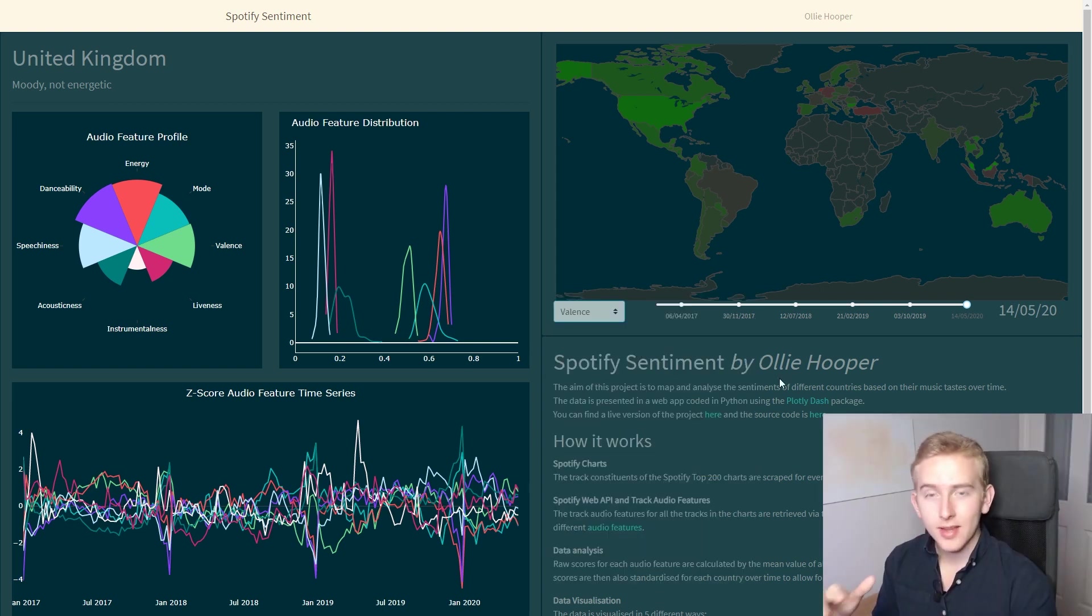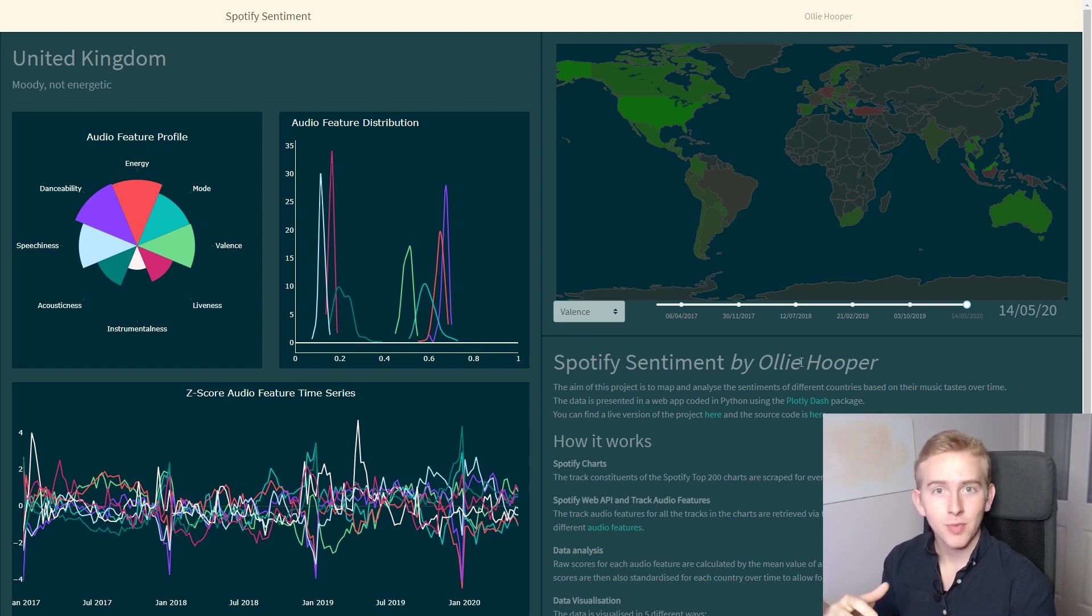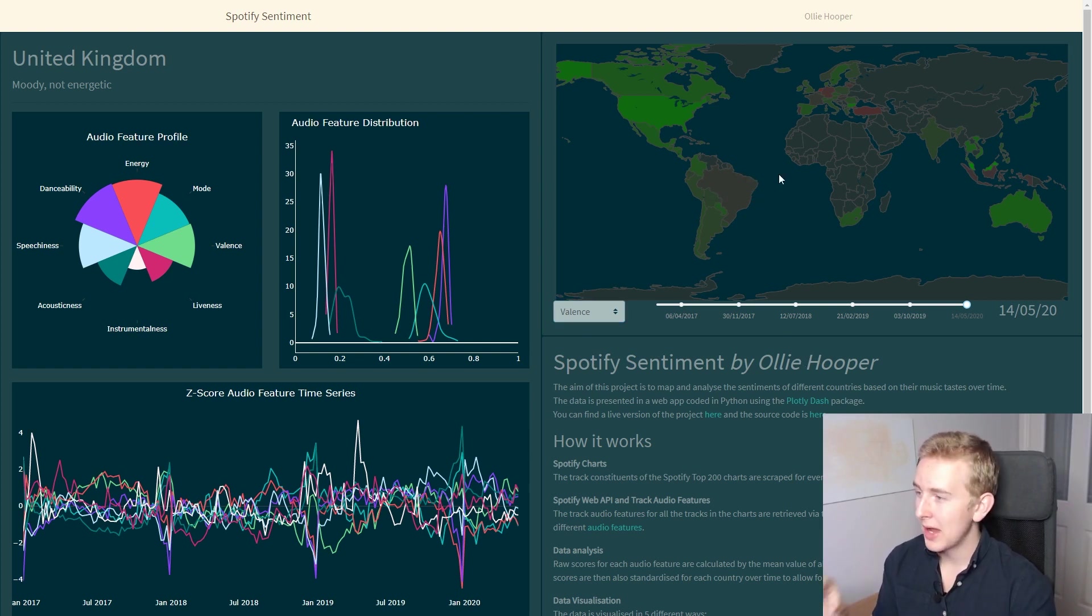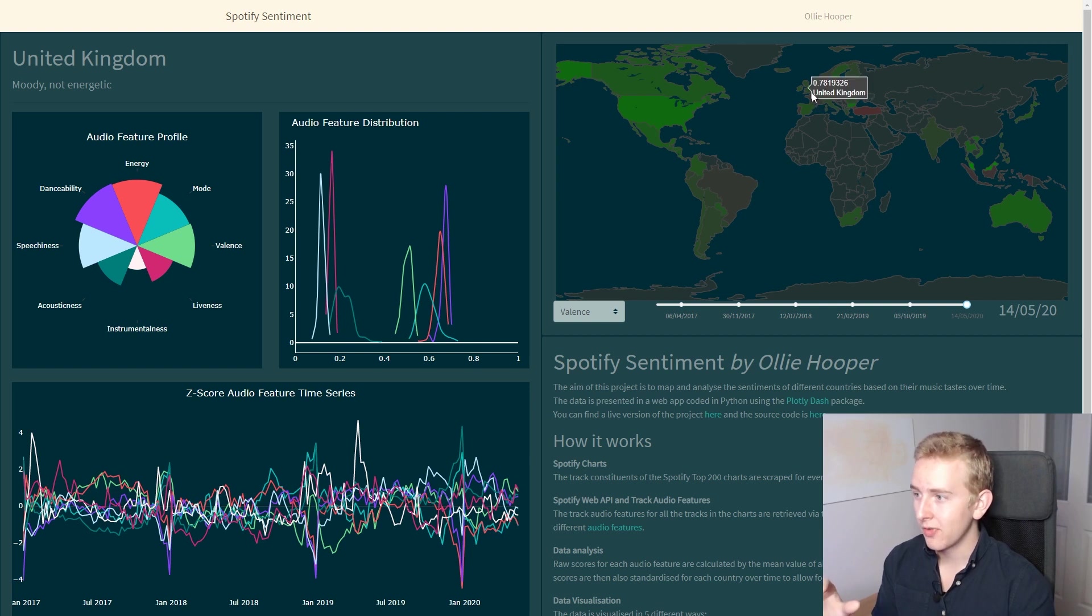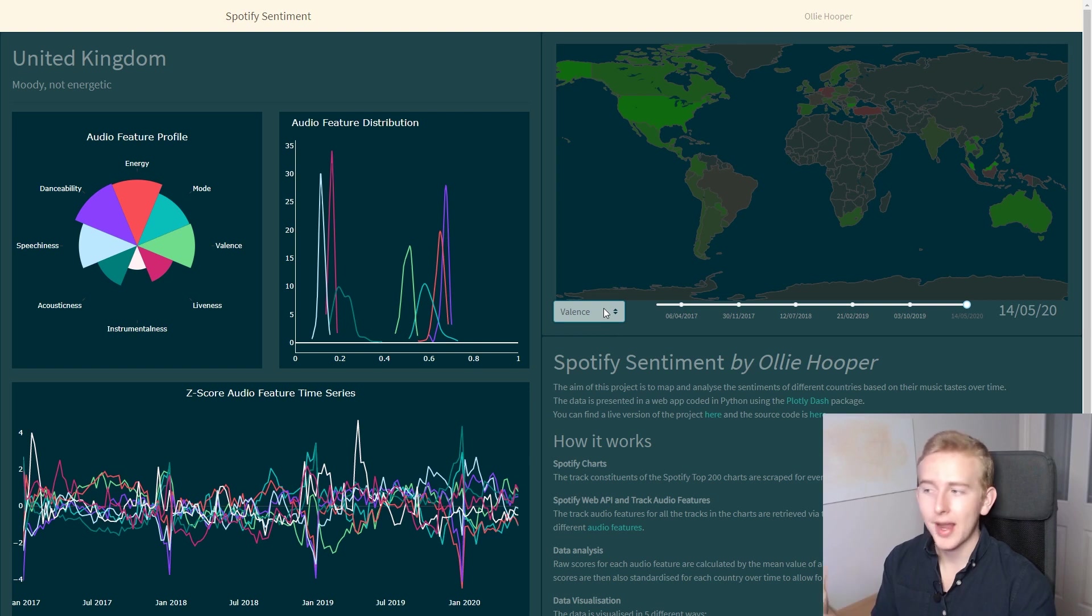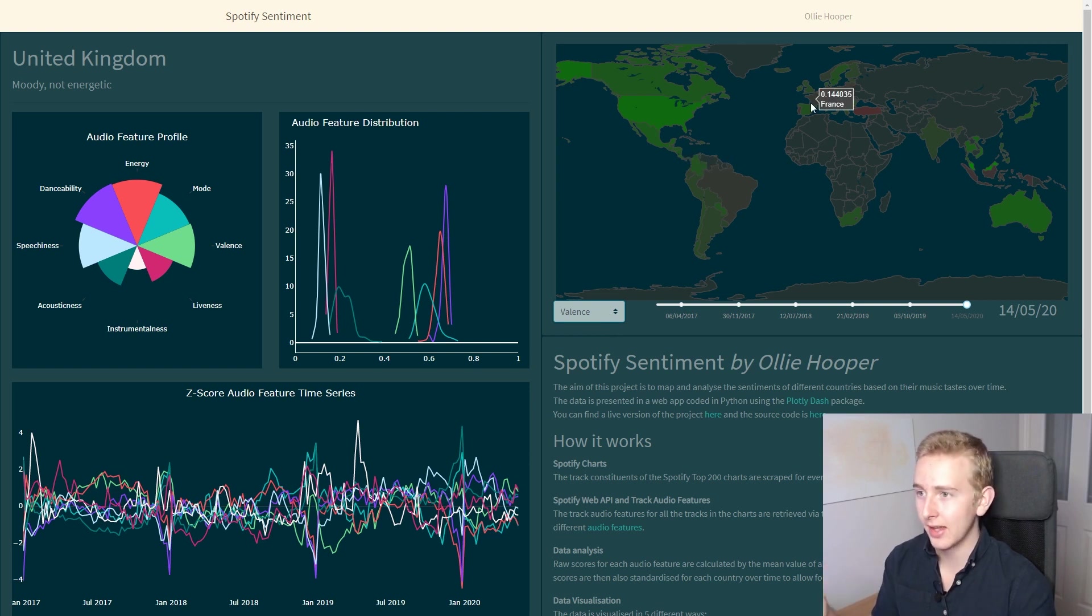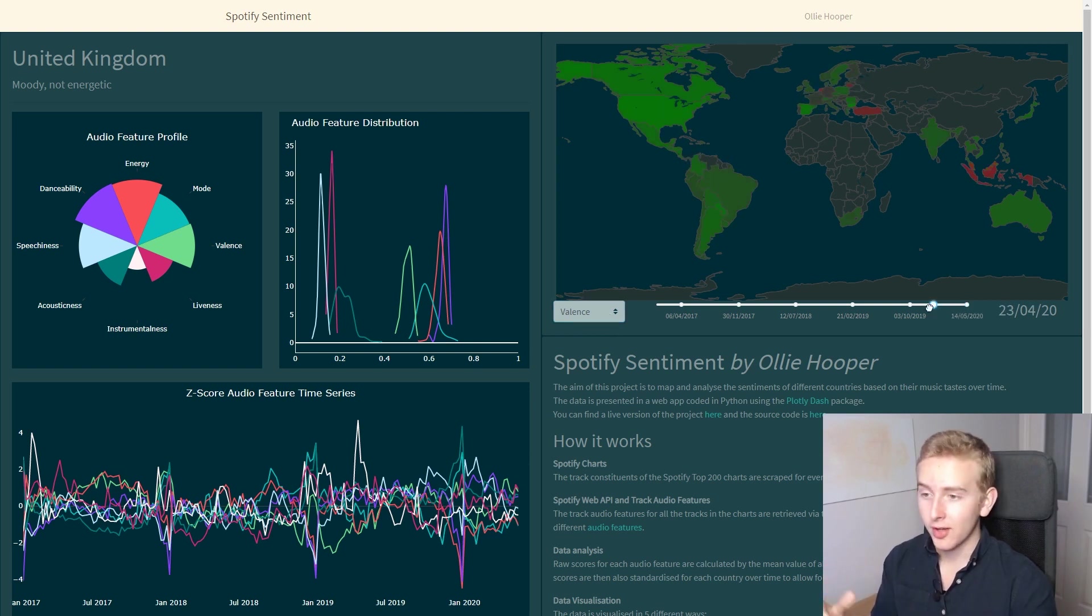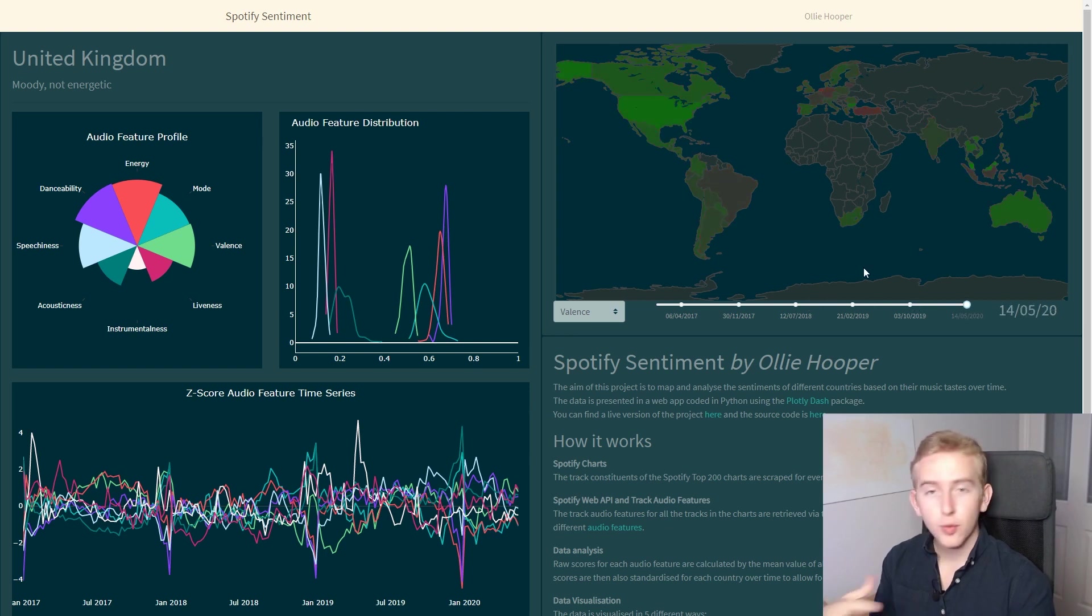There are five ways in which we visualize this data. First we have a map which compares the current score for each audio feature against a country's history. So here we have it on default as valence. So this is showing how positive a country's current music taste is compared to its history.